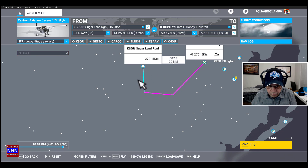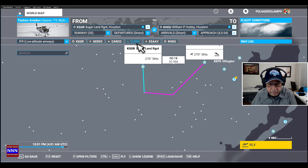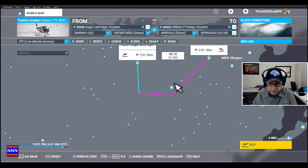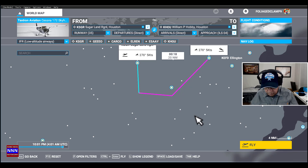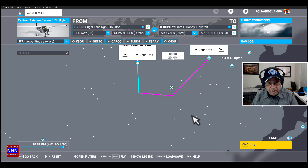After we have established the pathway from Sugar Land, it's going to go to GEO, CARCO, then ELRON, SA, and Houston. So these are all different waypoints. But I'll tell you a simple technique as to how we can get to repeatedly practicing landing, focusing on the altitude, the throttle, the height, the glide, and keeping the nose up.